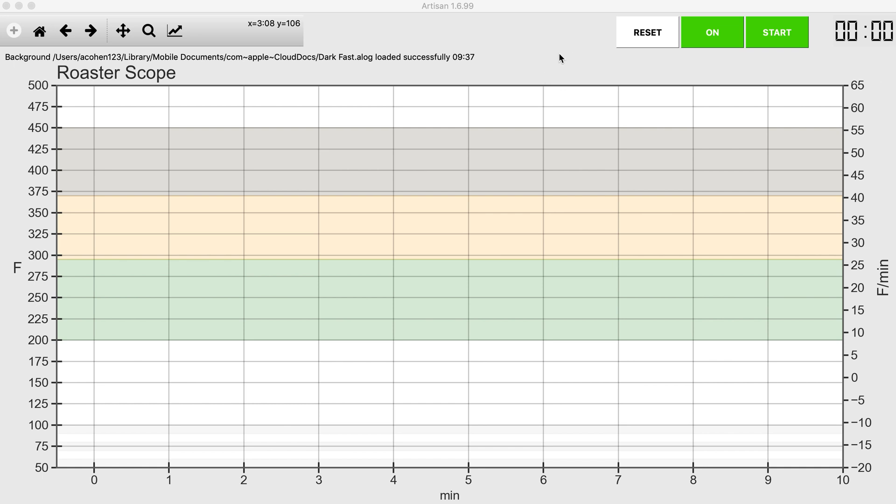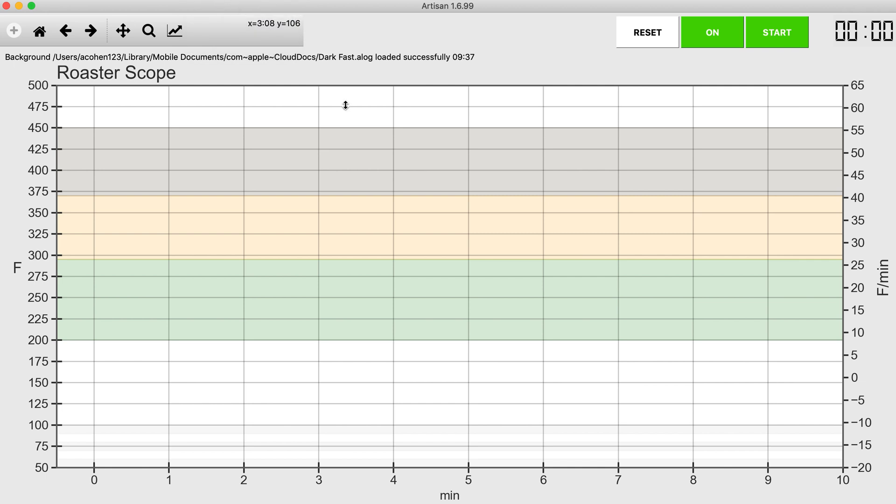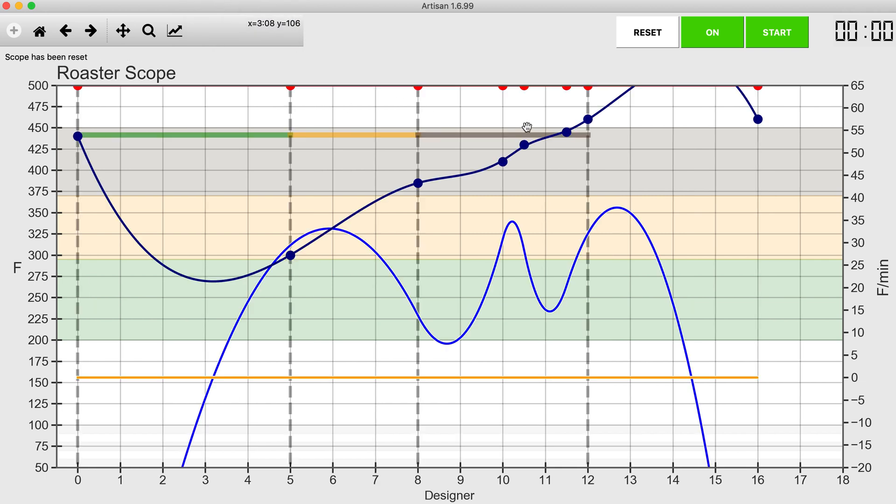All right, I'm going to do a little video on how to design a roast profile in Designer. I need a roast profile now to try to get a dark roast in 10 minutes or less, preferably nine minutes.